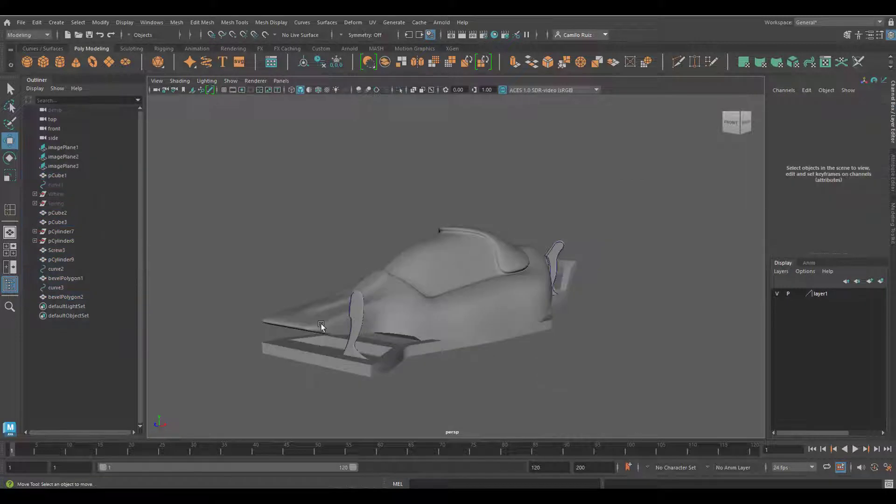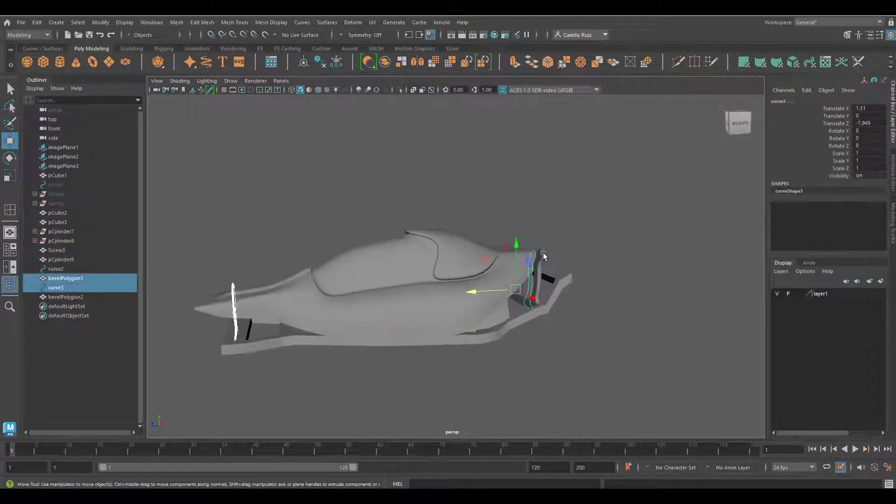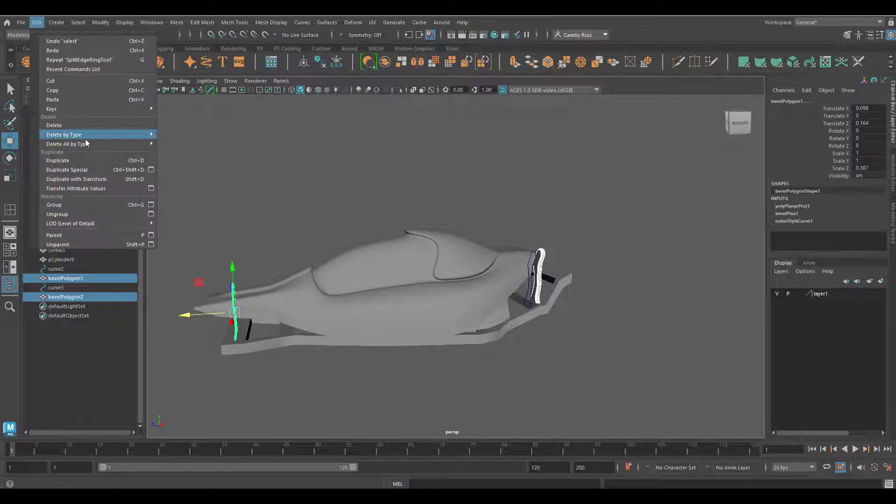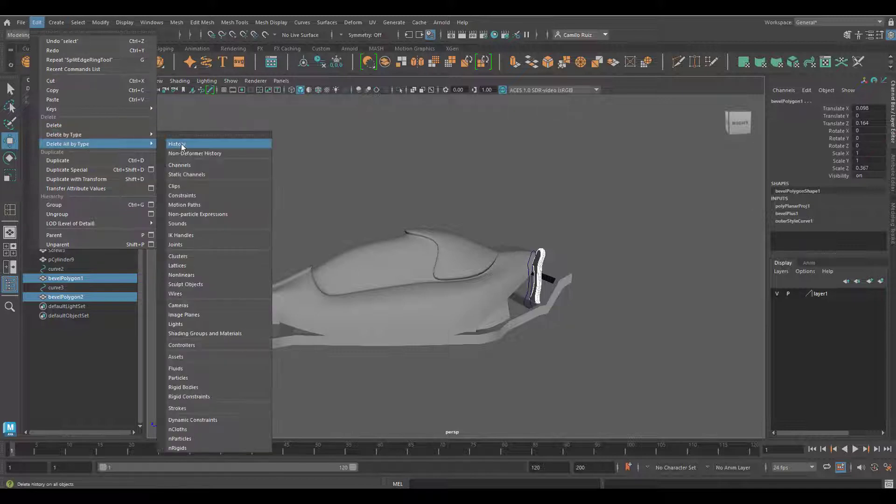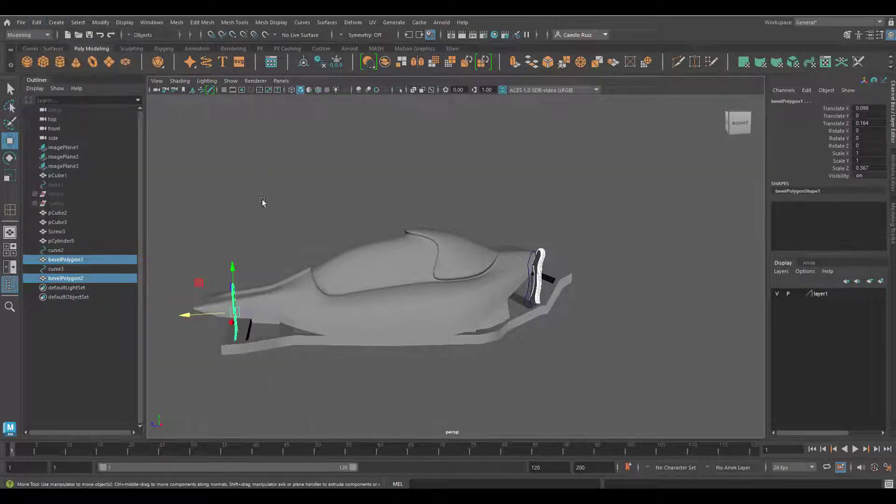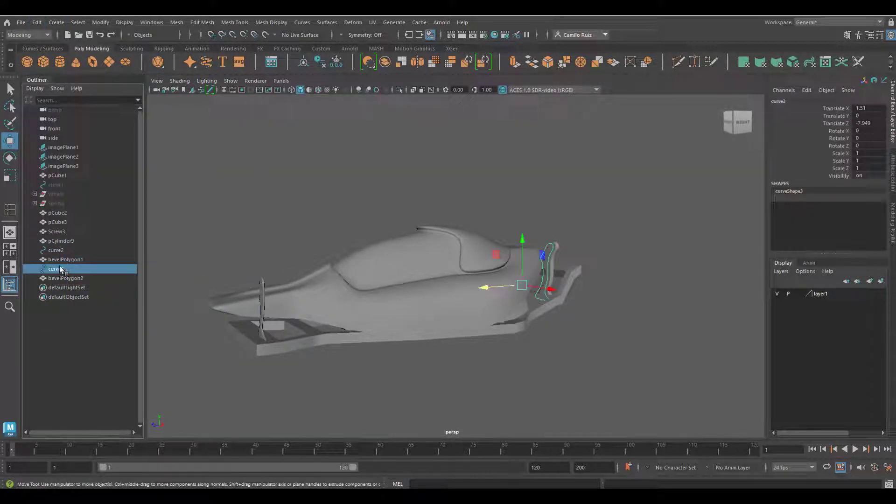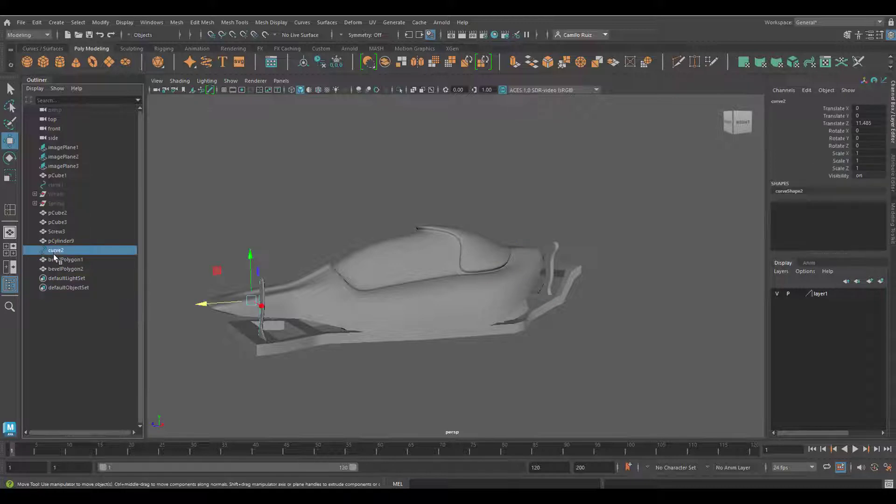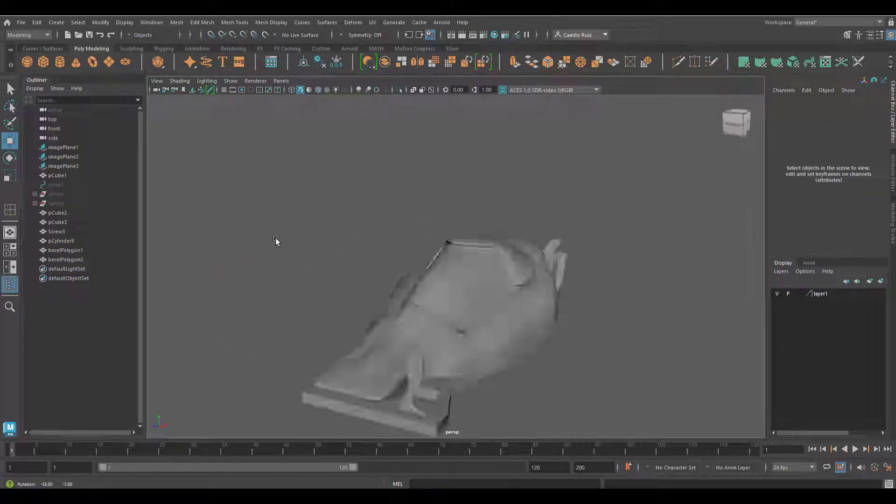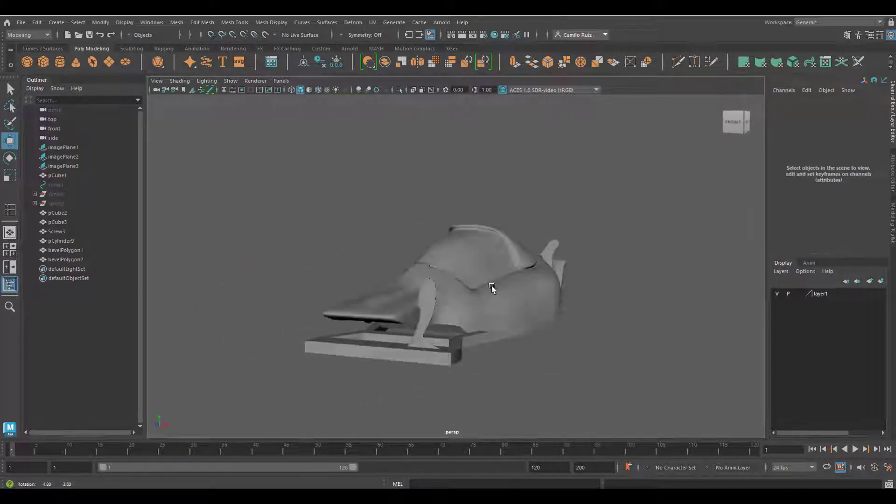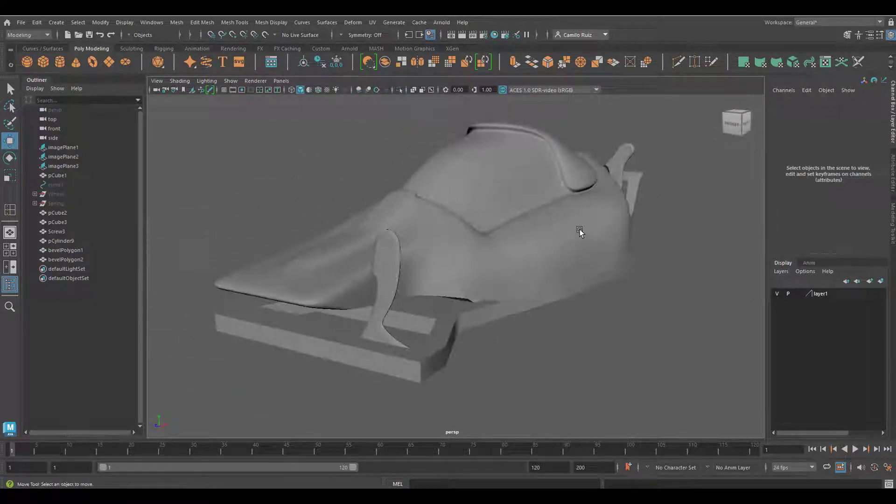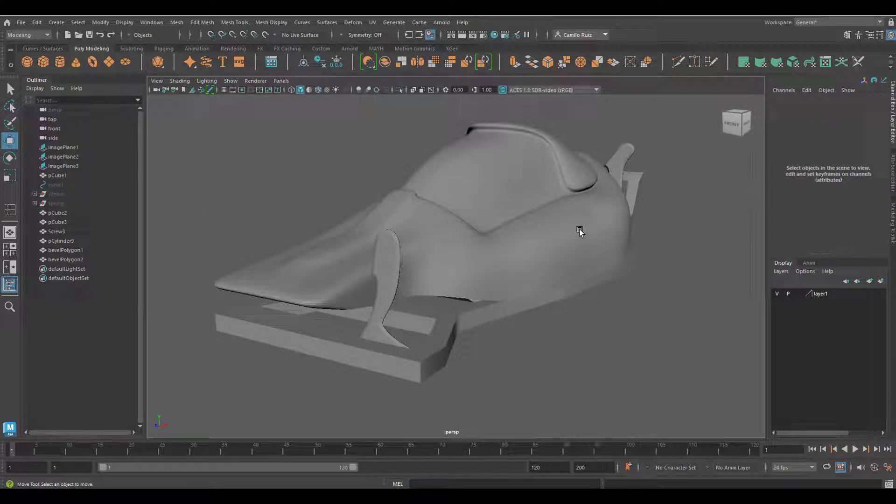Select the spring connectors, go ahead and delete by history. At this point you can get rid of the curves. Up next, we're going to be connecting the wheel and the springs.